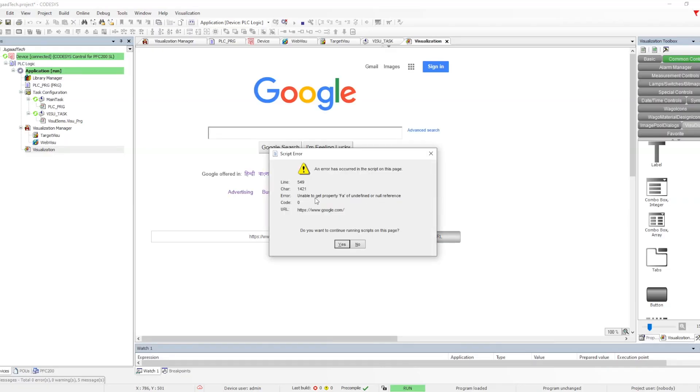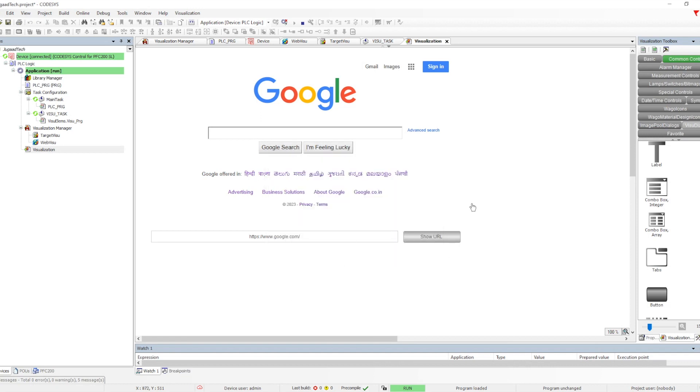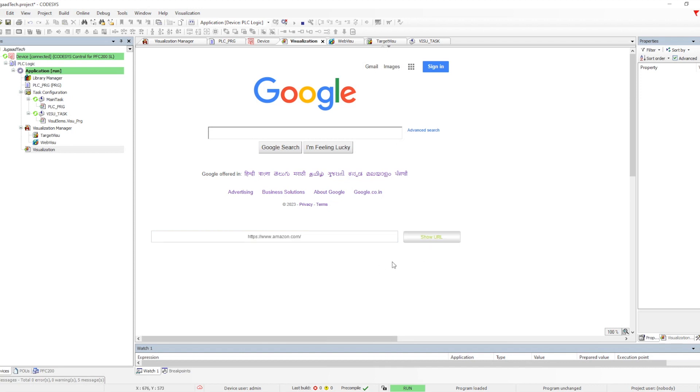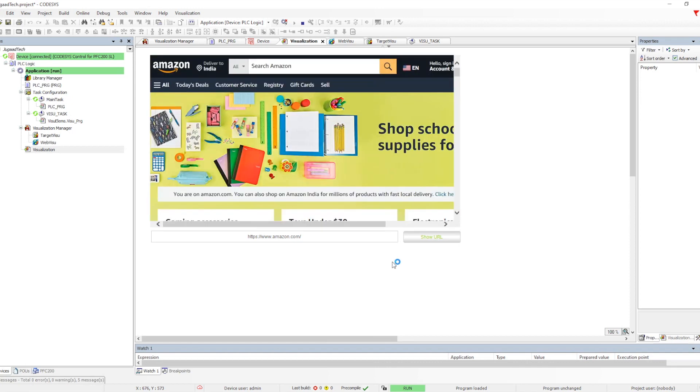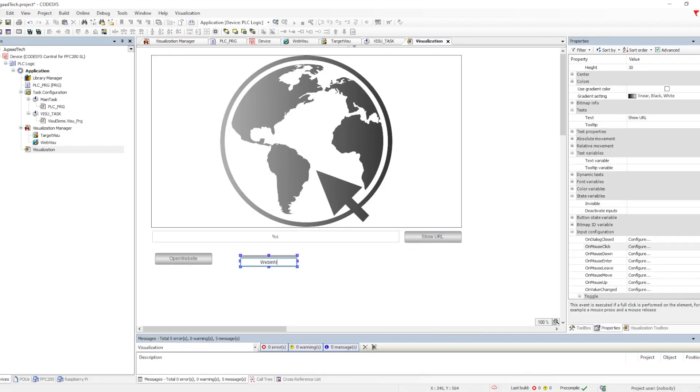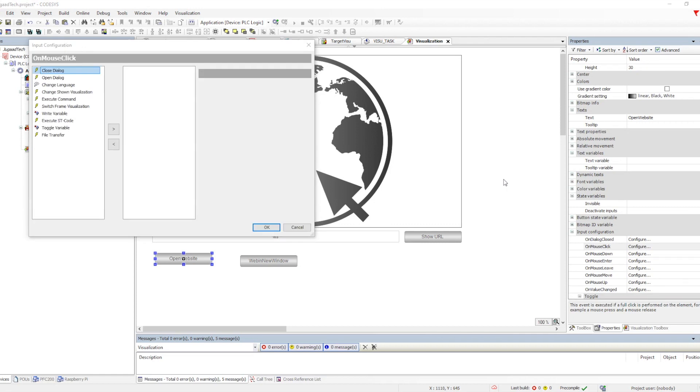But if we go inside the visualization page, everything is open but we are getting one error which is showing that JavaScript error is there. That's what I was talking about - because some URLs use advanced technology which are not yet supported by this particular web browser. Once CODESYS upgrades, maybe it will get supported. So it doesn't mean that we cannot open. We have another option in CODESYS itself to open these web pages.